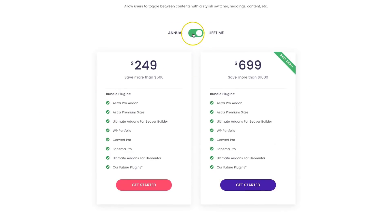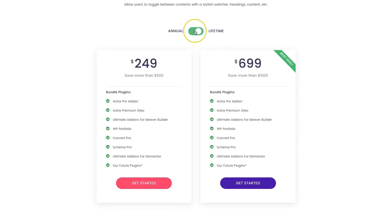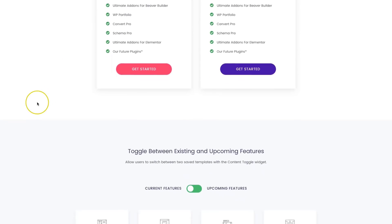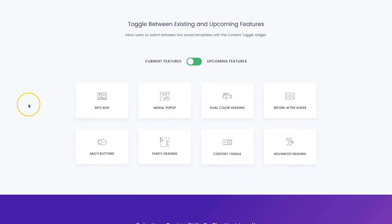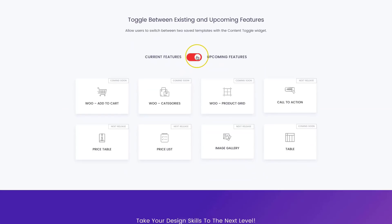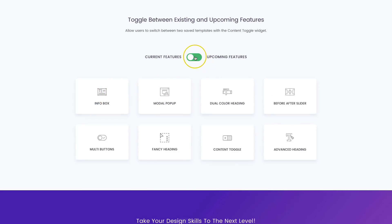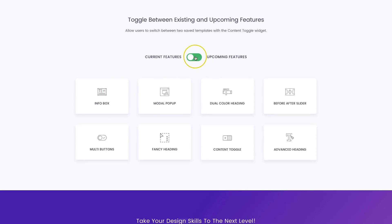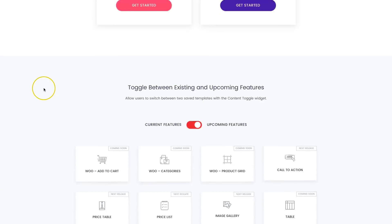So they always have these two distinct features that you can see. You can also use this to toggle some upcoming and existing features. So as you can see here, we have the existing features for ultimate add-ons. And then if you toggle this, you can see some of the upcoming features that are going to be coming very soon to the plugin.